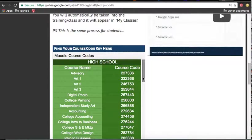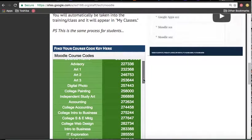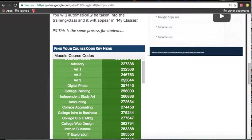Now for Art 2, your enrollment key is right here: 246753, 246753. For Art 3, your enrollment key is 253644, 253644.